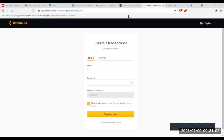mais qui sont quand même d'une très grande importance. Dans la prochaine vidéo que je vais publier, je parlerai du staking, du lending, des launchpools, des launchpacks. Et en bonus, je vous présenterai la Binance Academy et comment cet outil pourra vous permettre de développer vos connaissances dans la crypto-monnaie. N'hésitez pas à vous abonner à la chaîne pour ne pas louper la prochaine vidéo.